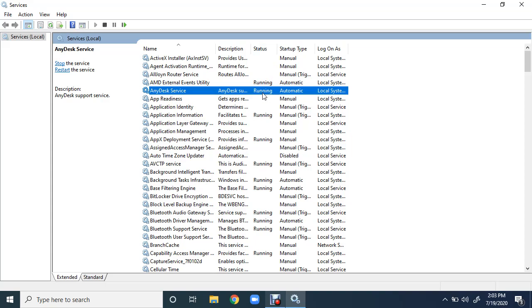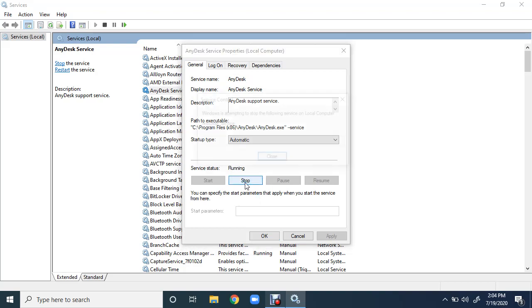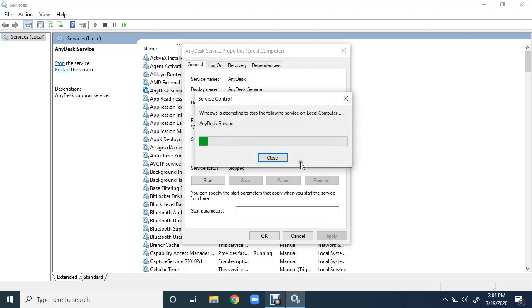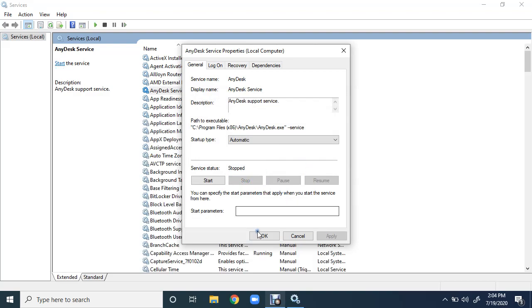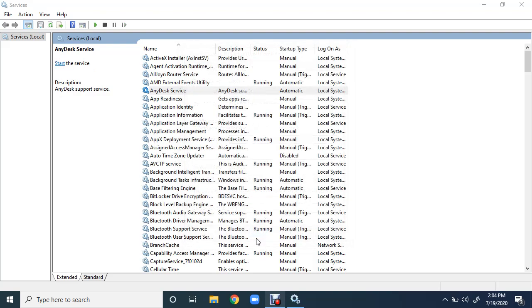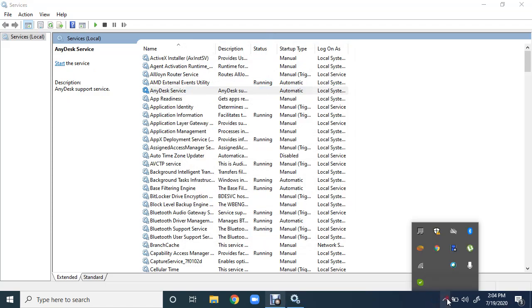Now I want to stop this from GUI mode or from services.msc. Just double-click on it and just click on the stop button and it is stopped. Just press OK. Now status is not running.